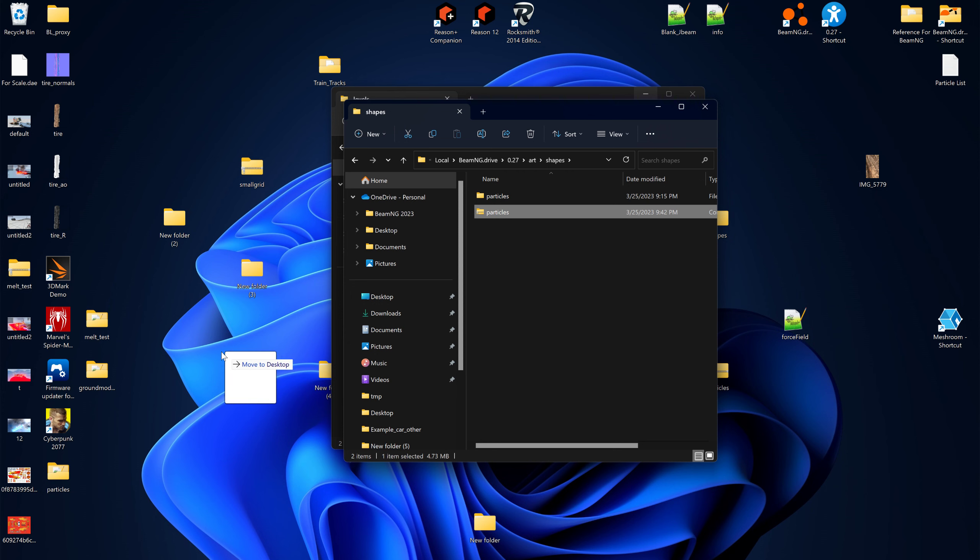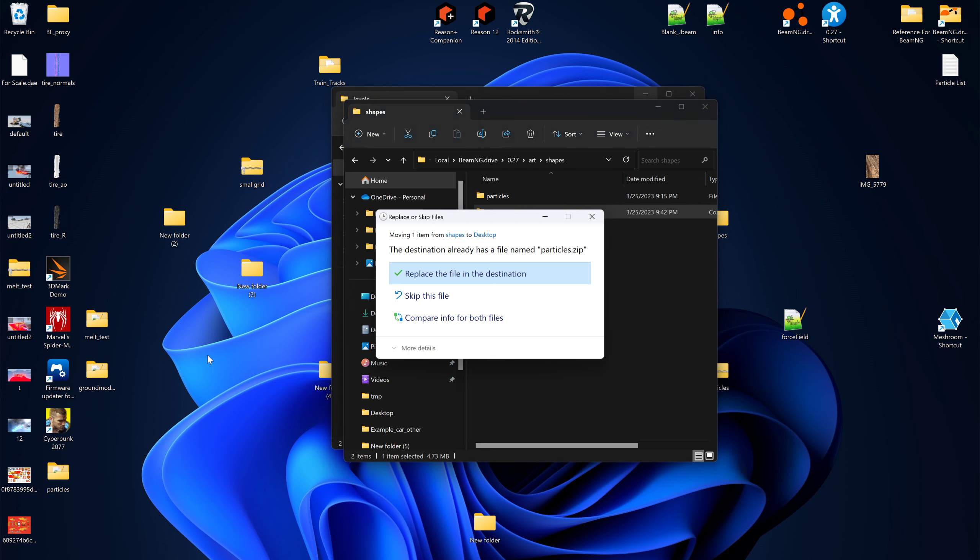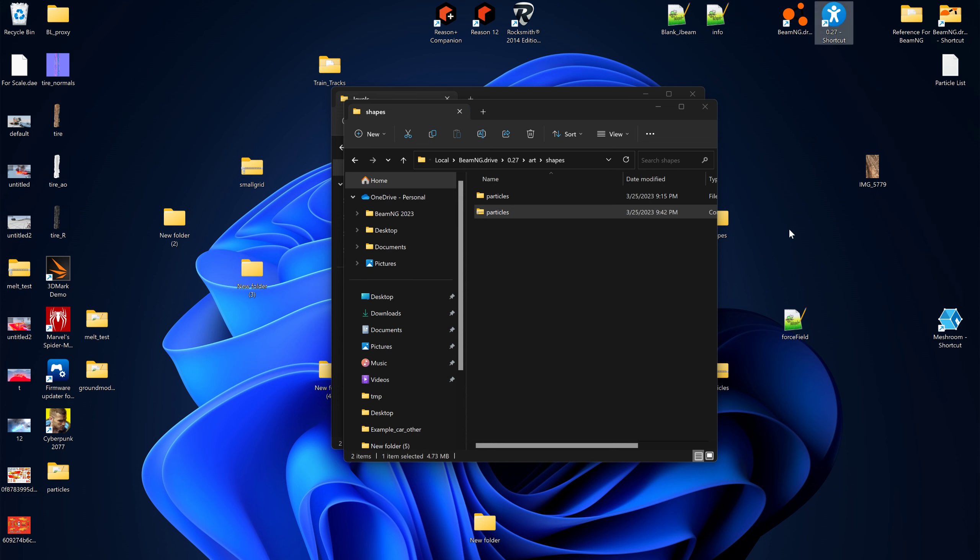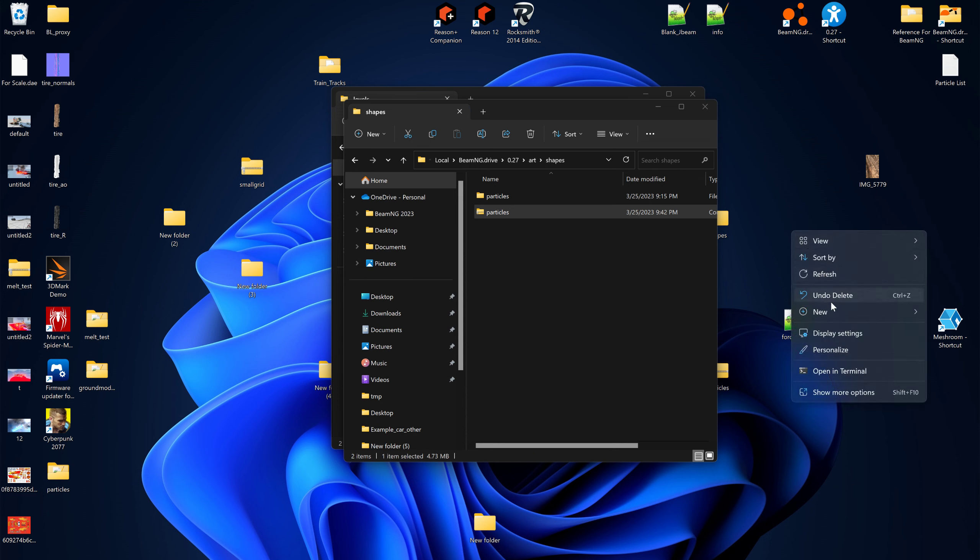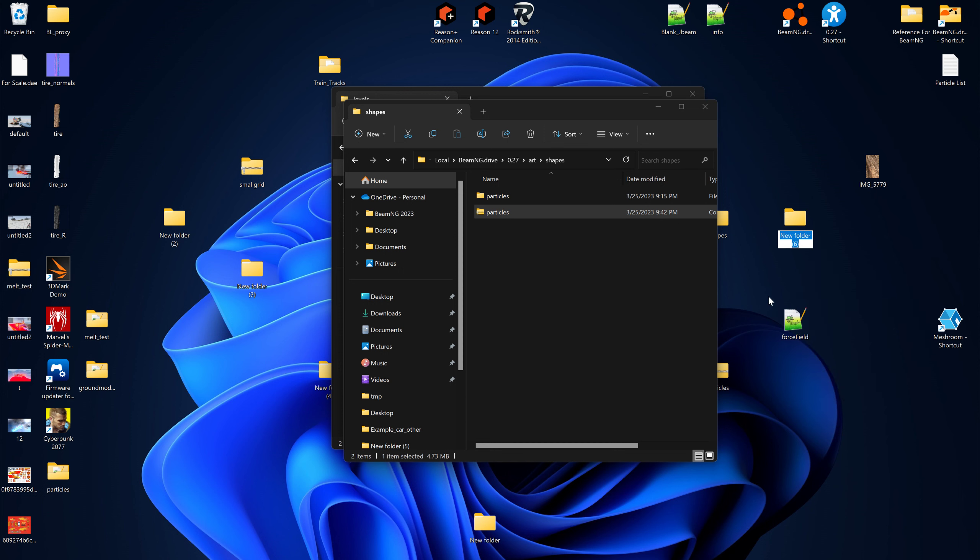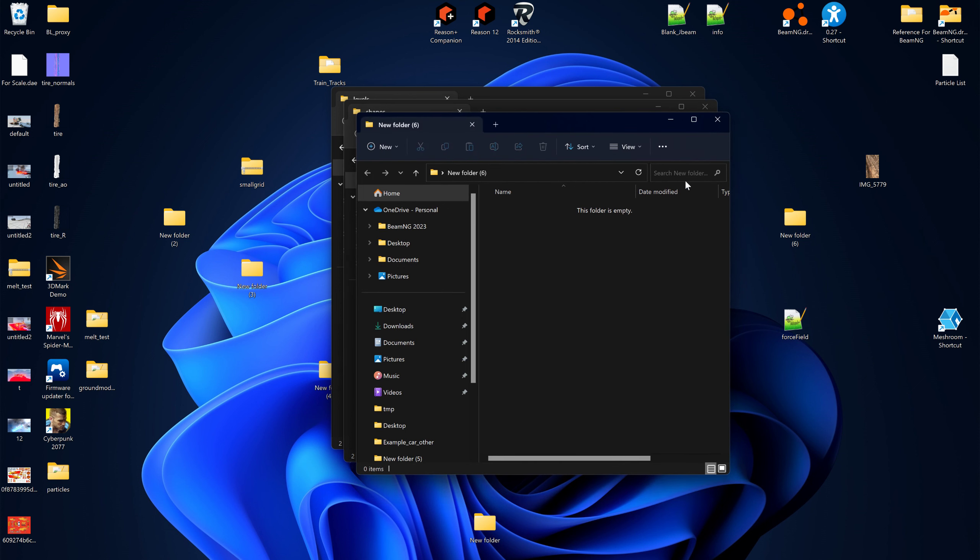So now you see that particles folder. All right, now I'm gonna move that to here. No I'm not, I'm gonna make a new folder. What am I gonna call a folder? Well it doesn't matter what I call it.